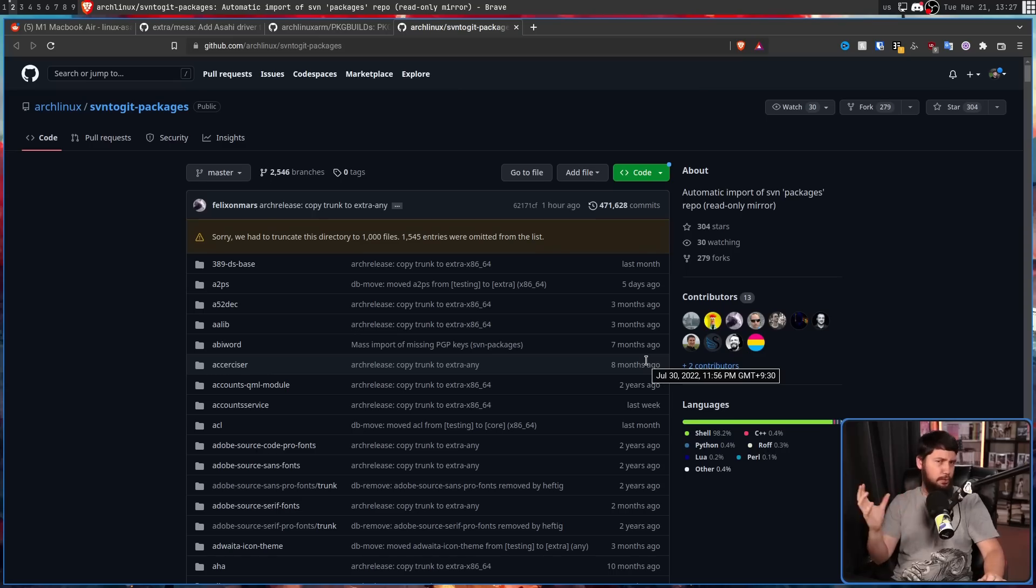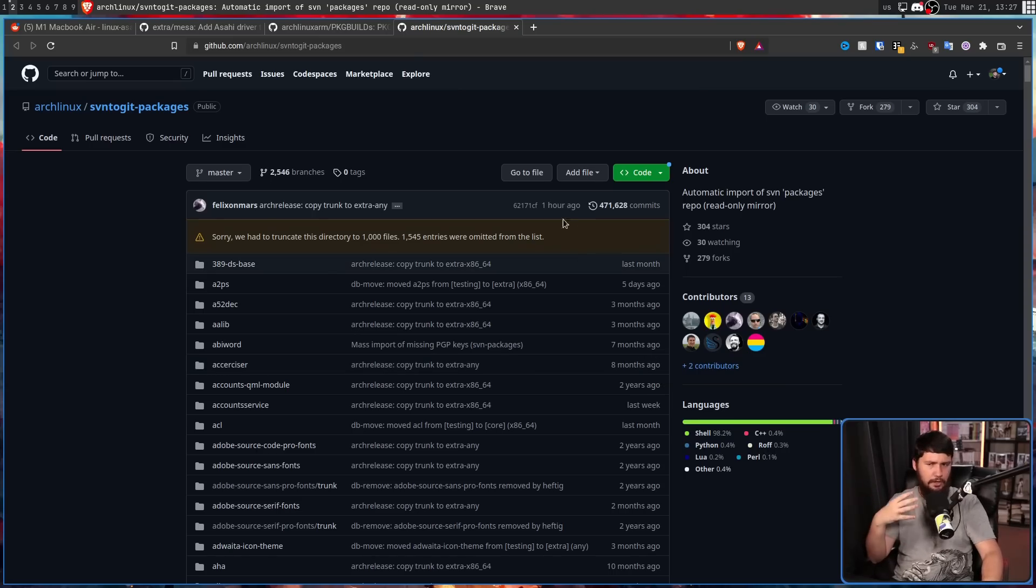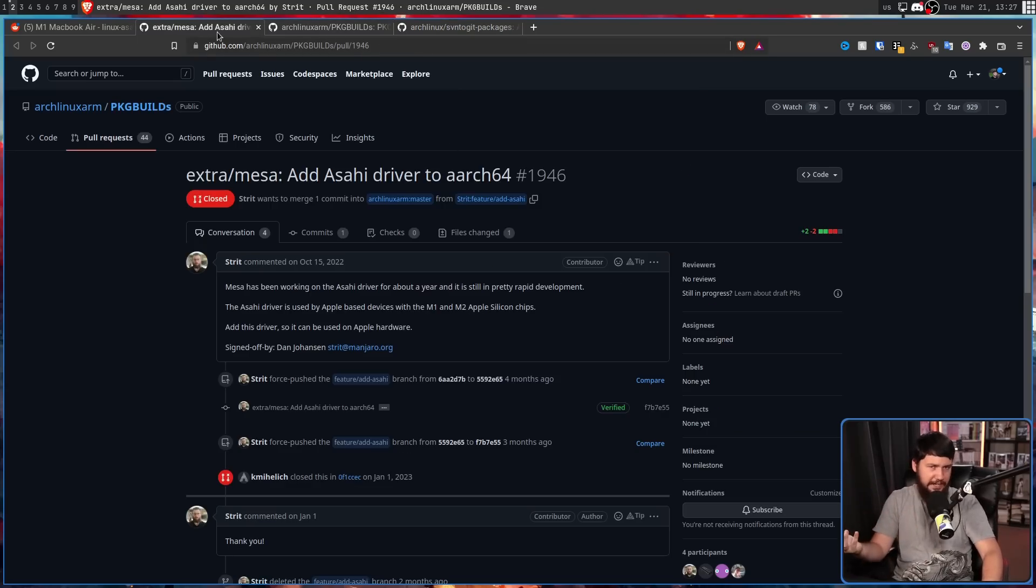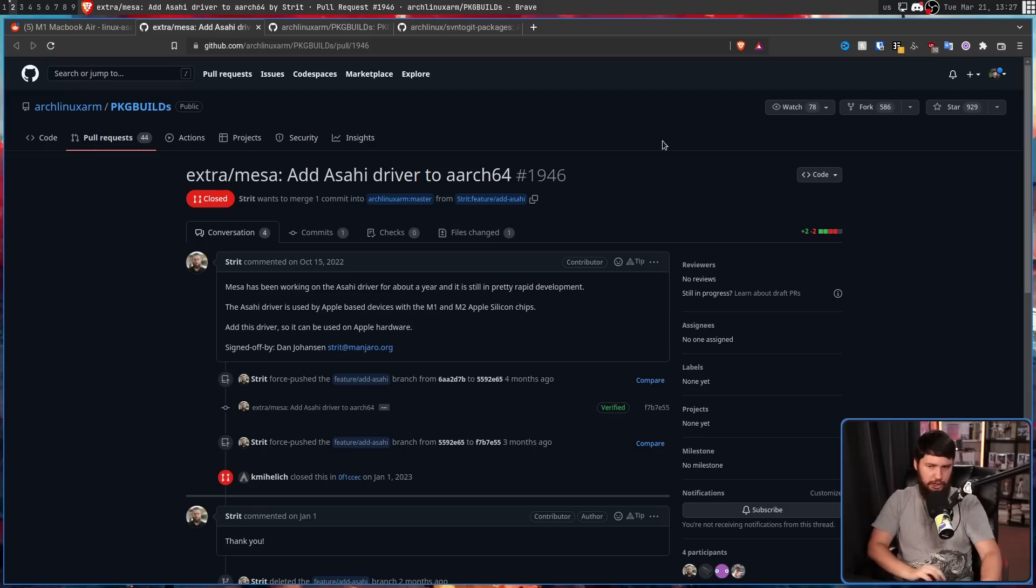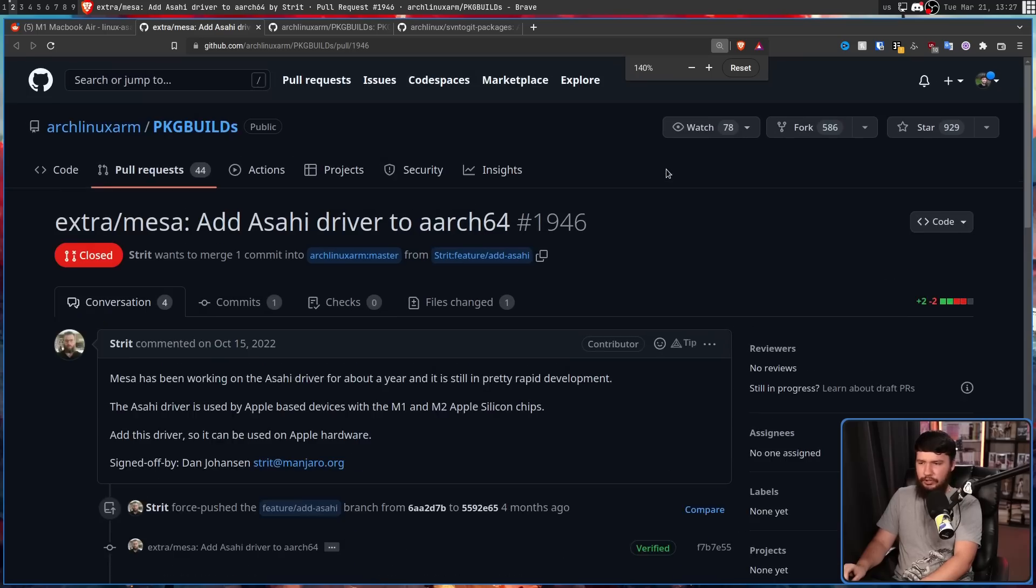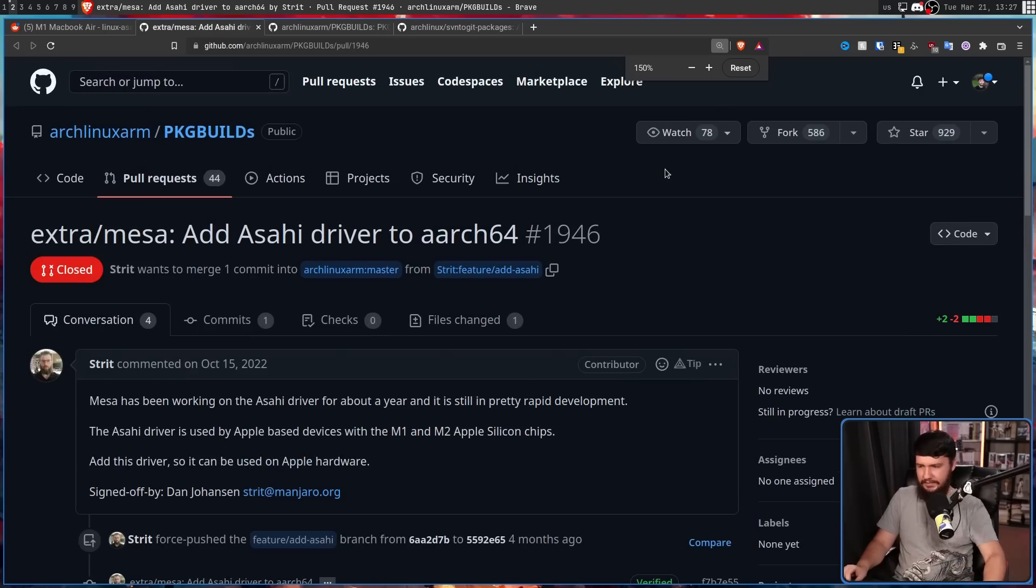But hold on a second, this is ARCH Linux and ARCH Linux ARM. Manjaro doesn't maintain this, so how are they the ones at fault? We'll get to that in just a moment. Before then, let's have a look at the pull request itself.